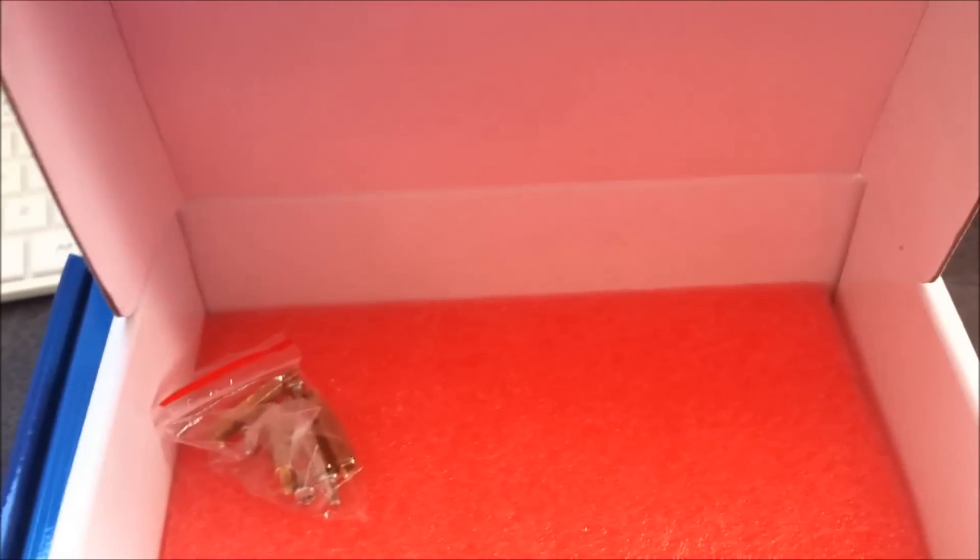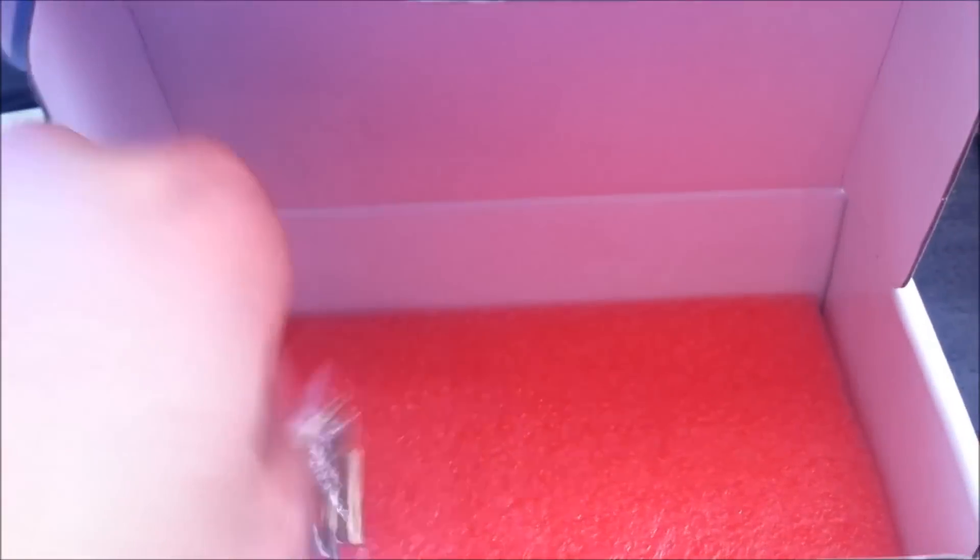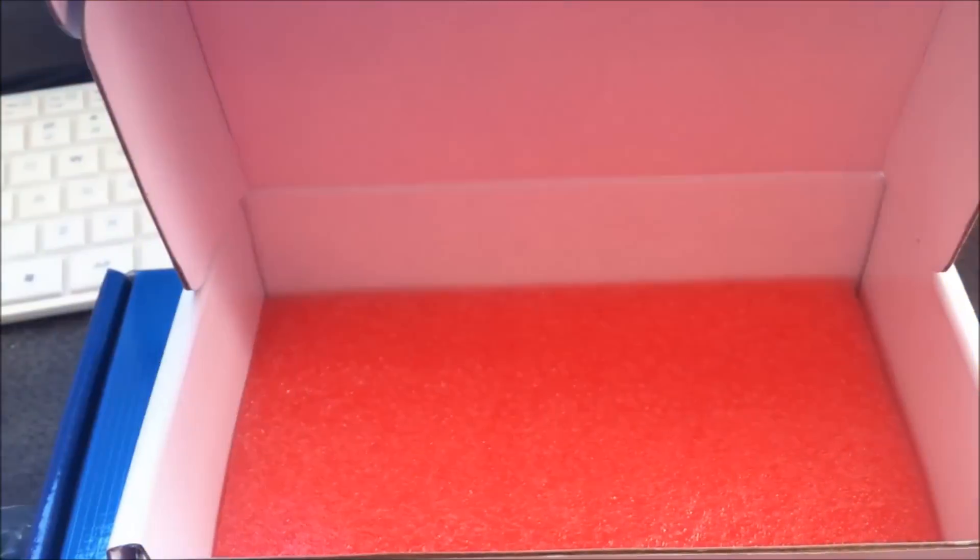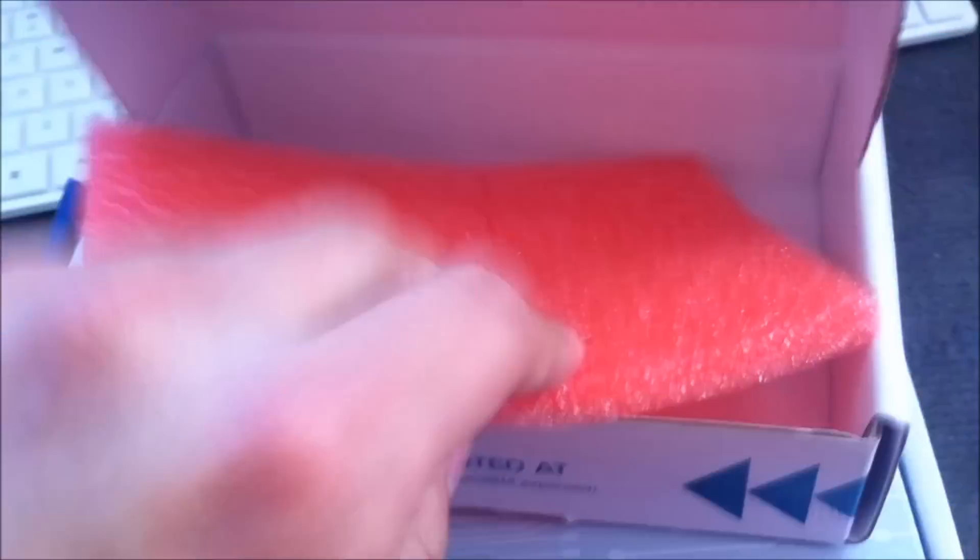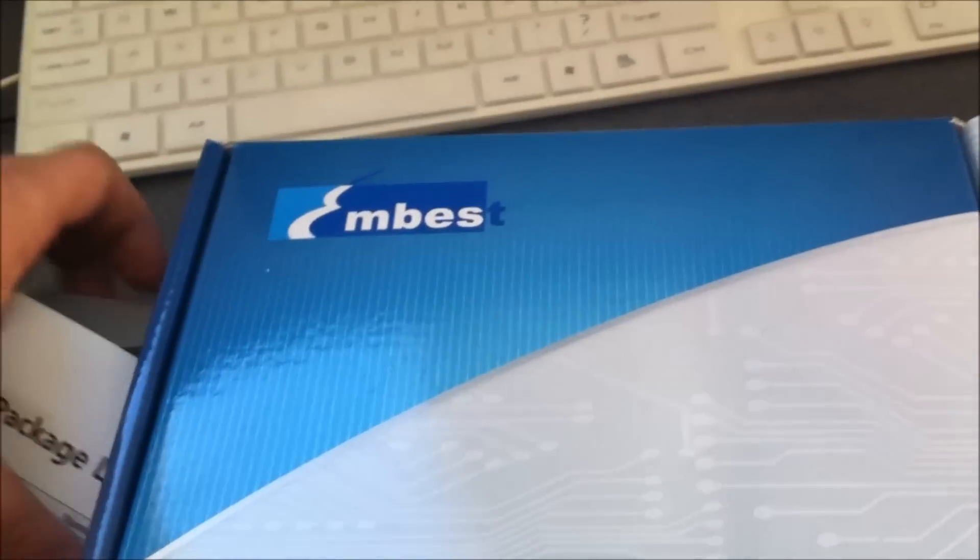That's it for the first package. Let's move to the second package, the big package.